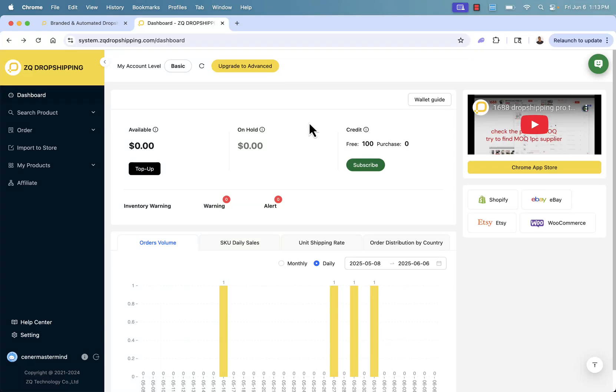Hey everybody, welcome to ZQ Dropshipping. I'm inside of my dashboard.